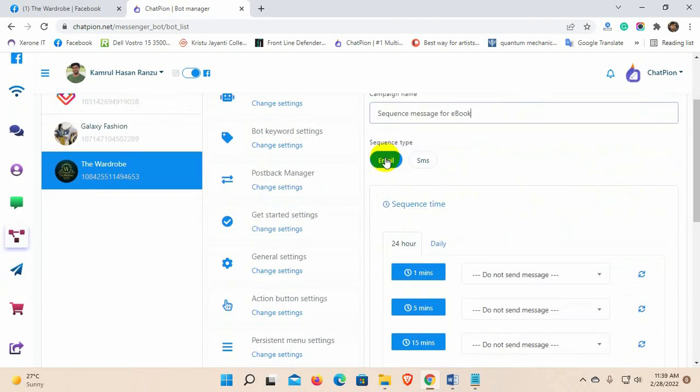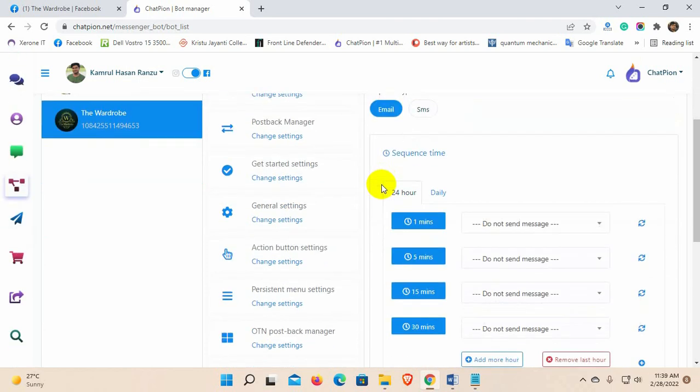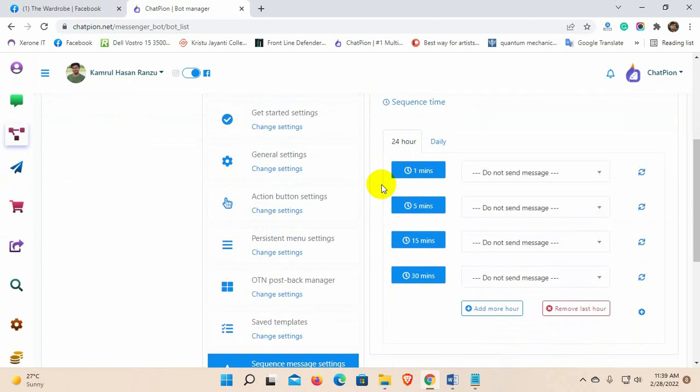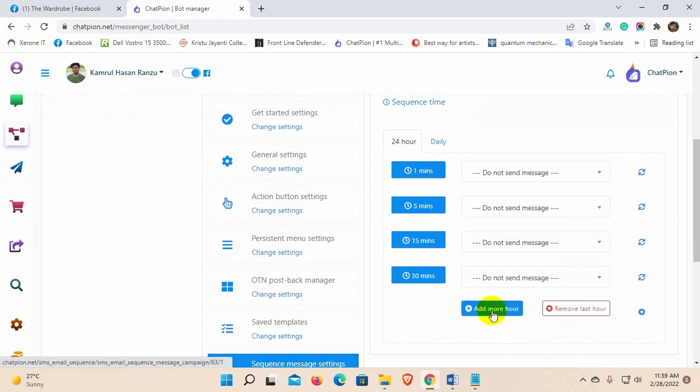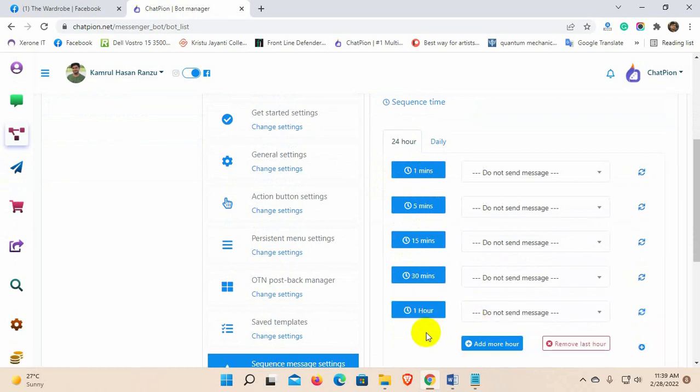Keep the email selected. We have 24 hour and daily basis sequence. By default, we have 1 minute, 5 minutes, 15 minutes, and 30 minutes. We can add more hours by clicking the add more hour button.